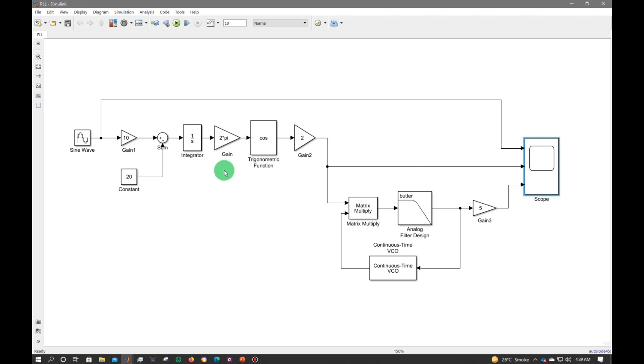This is my frequency modulation which I performed in the earlier video - you can go through that video. Now let's go to the PLL part. In PLL we have the matrix multiplier which is exactly the phase detector.